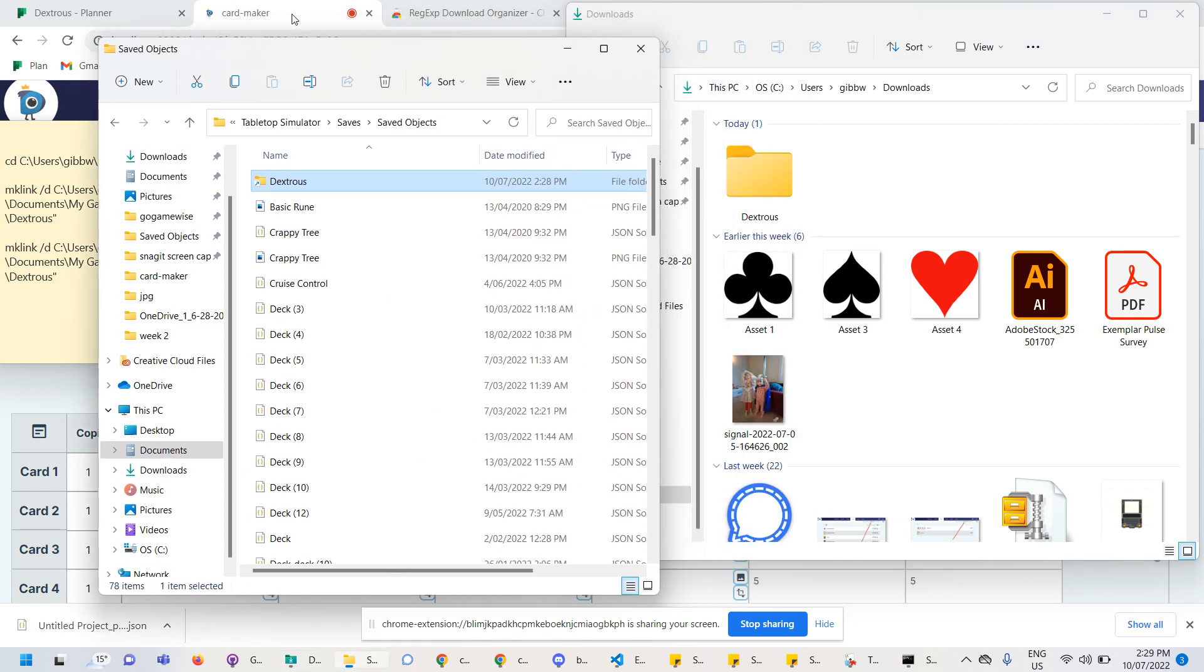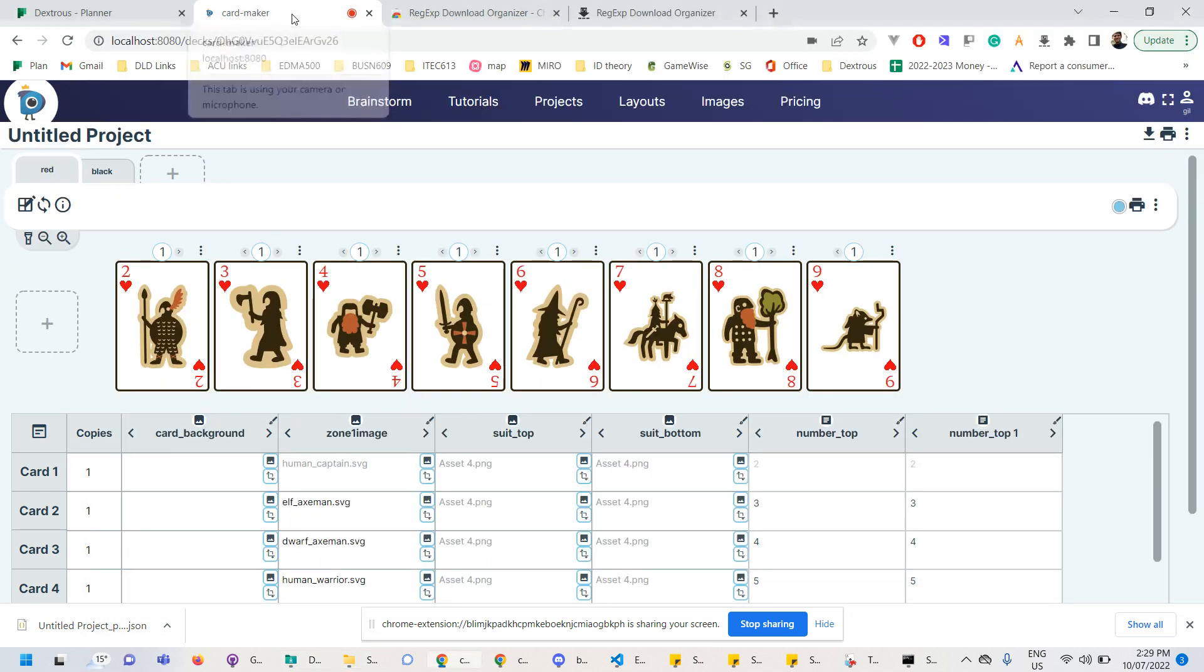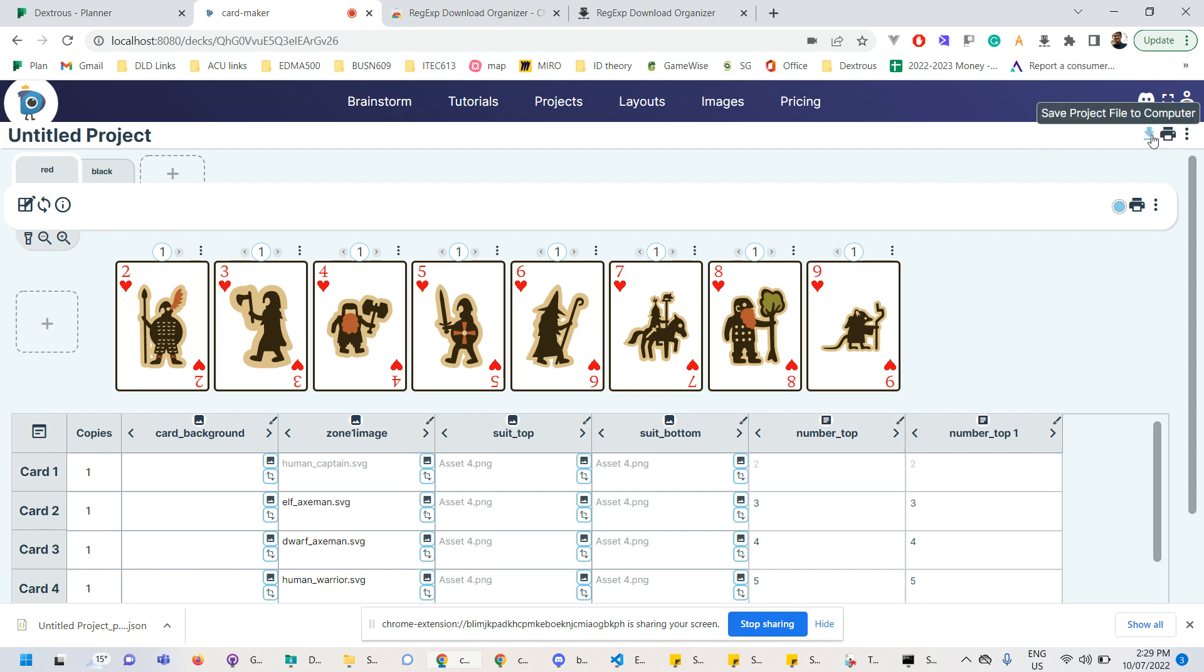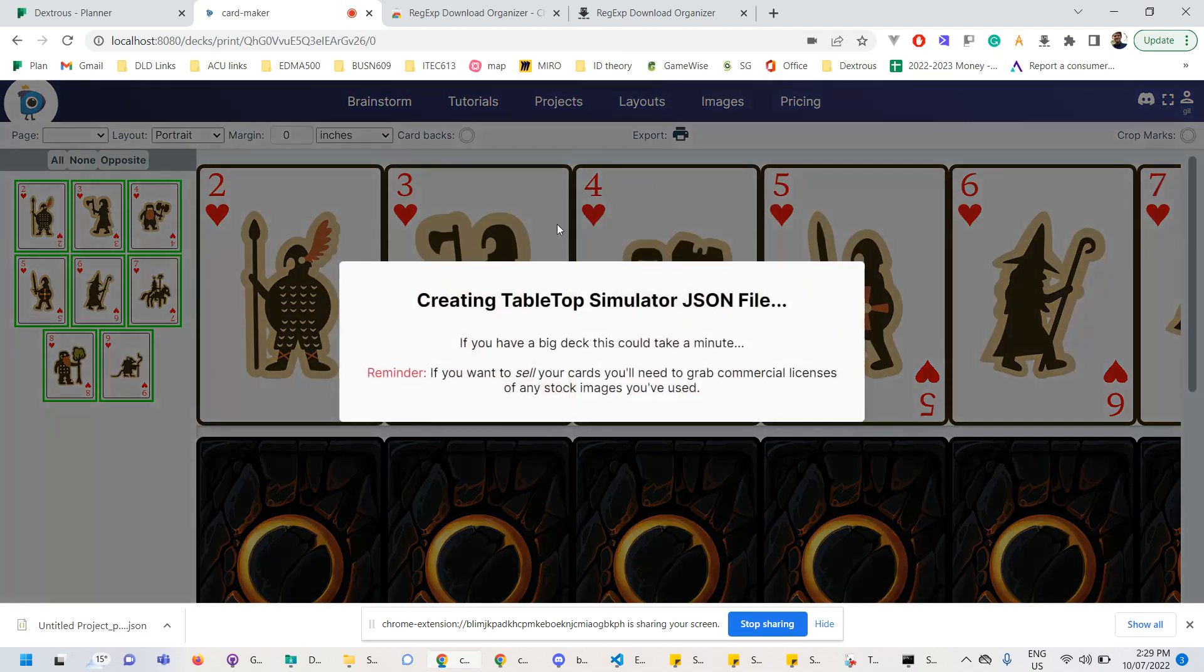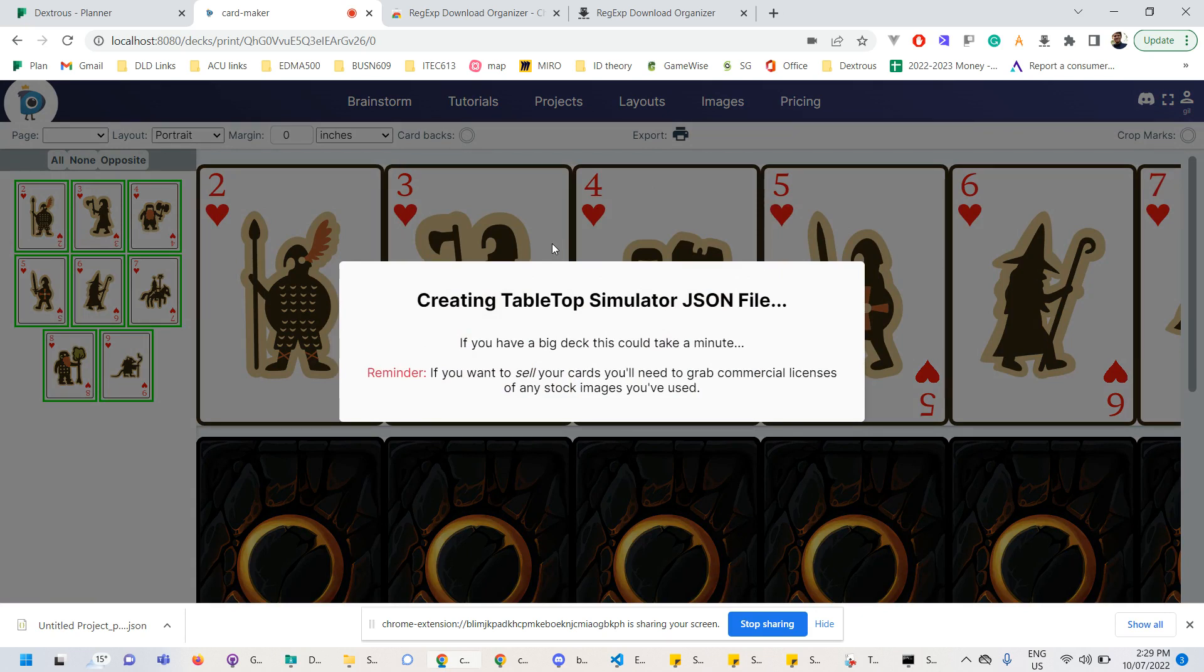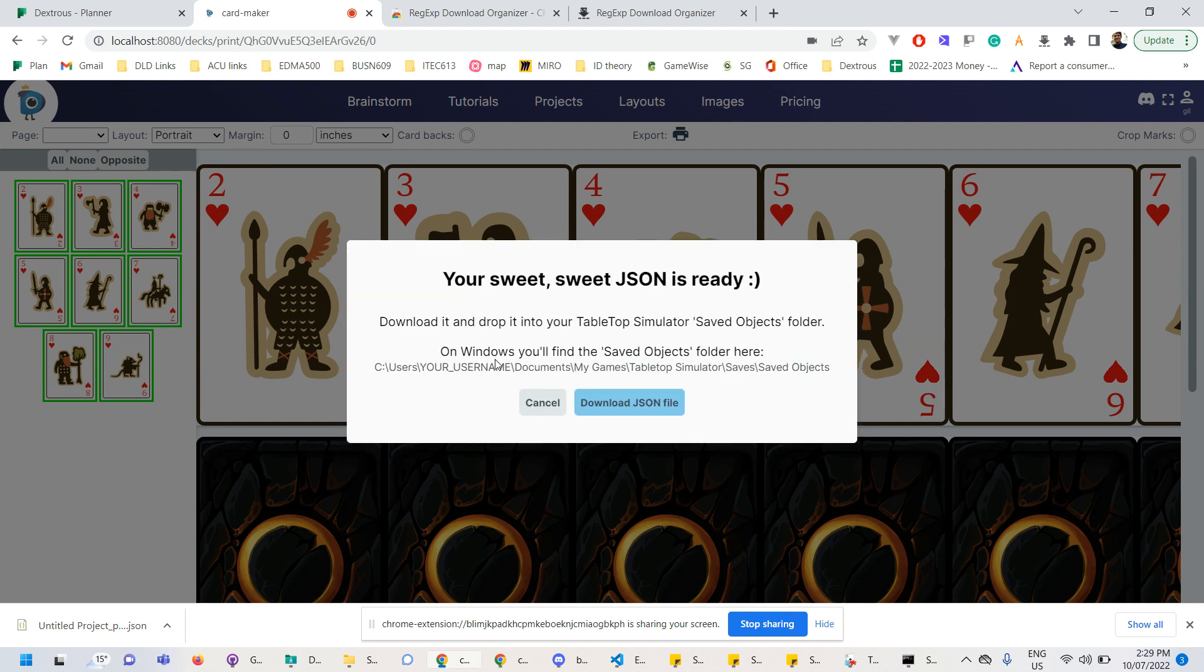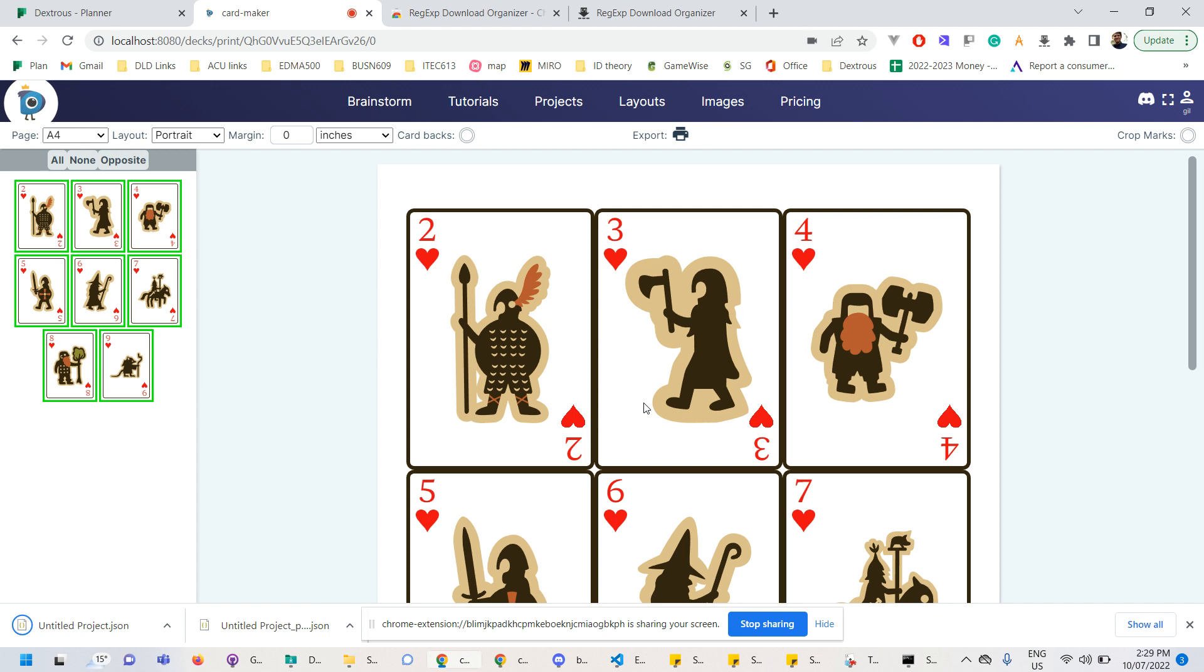Now, if everything is going according to plan, I should be able to jump over to dextrous. And if I wanted to, you know, export this deck I've got here, for example, I go to tabletop simulator file. So this is creating the JSON here. It's uploading the images of my deck. And now what should happen is the RegXP should say, hey, this is a JSON you're downloading. I'll stick it in a folder called dextrous. So when I hit this download, now that will happen, should happen. Fingers crossed.